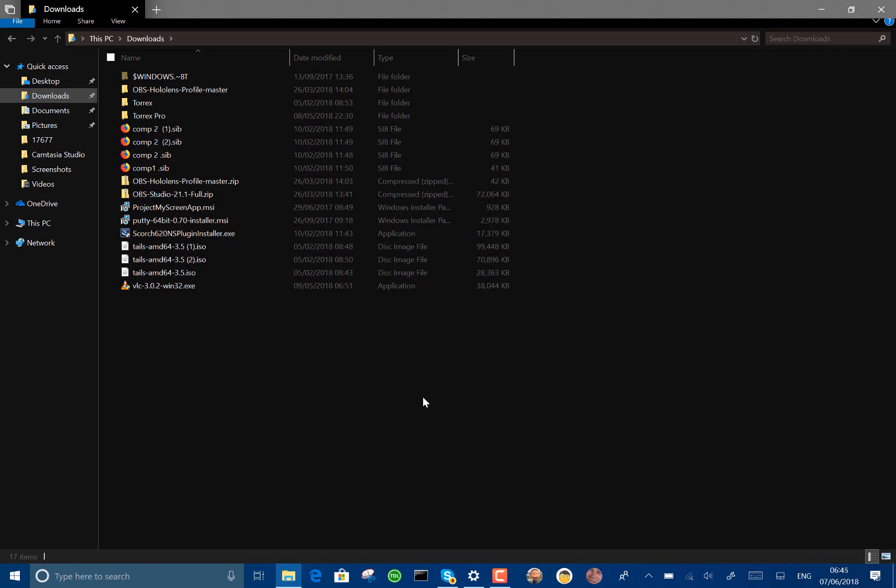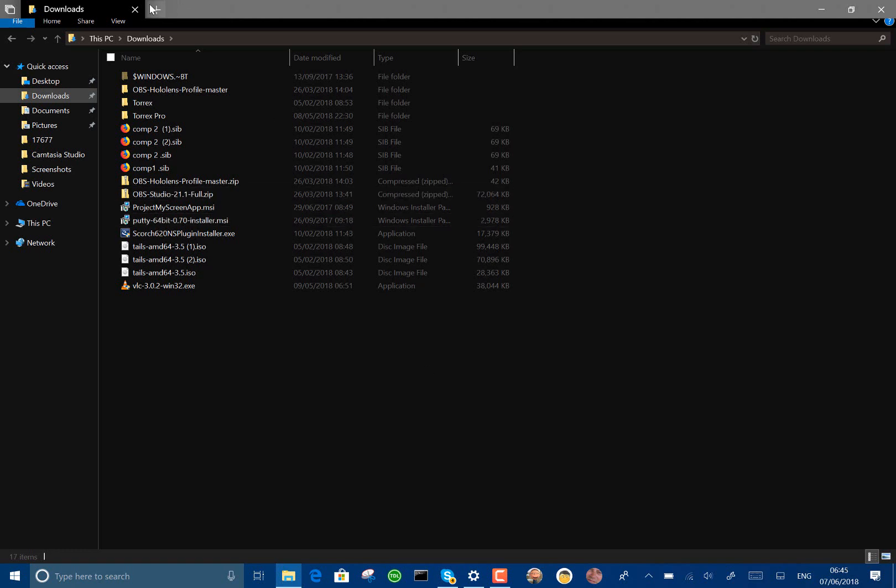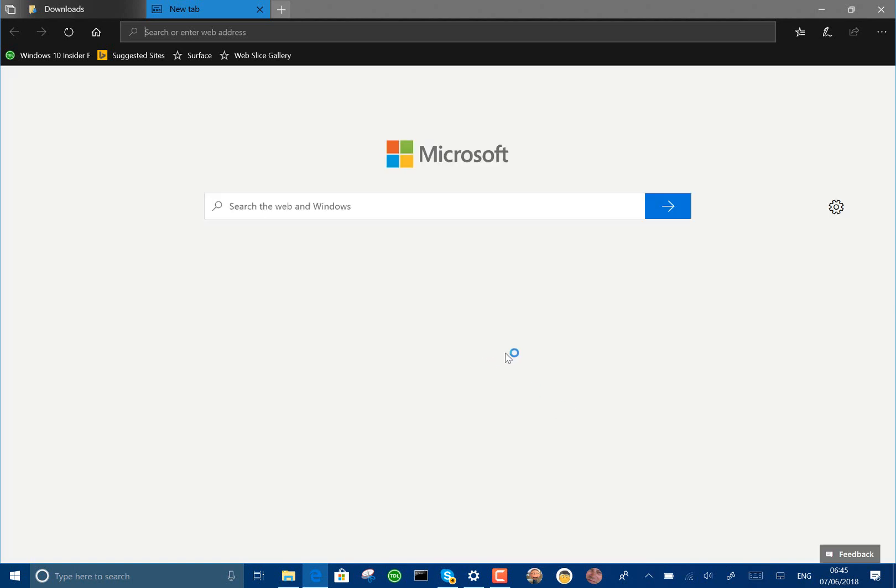So those are the main changes. You've still got Sets in here that was introduced a while back, which I do like using. Sets is good to see. So those are the main changes in this build.